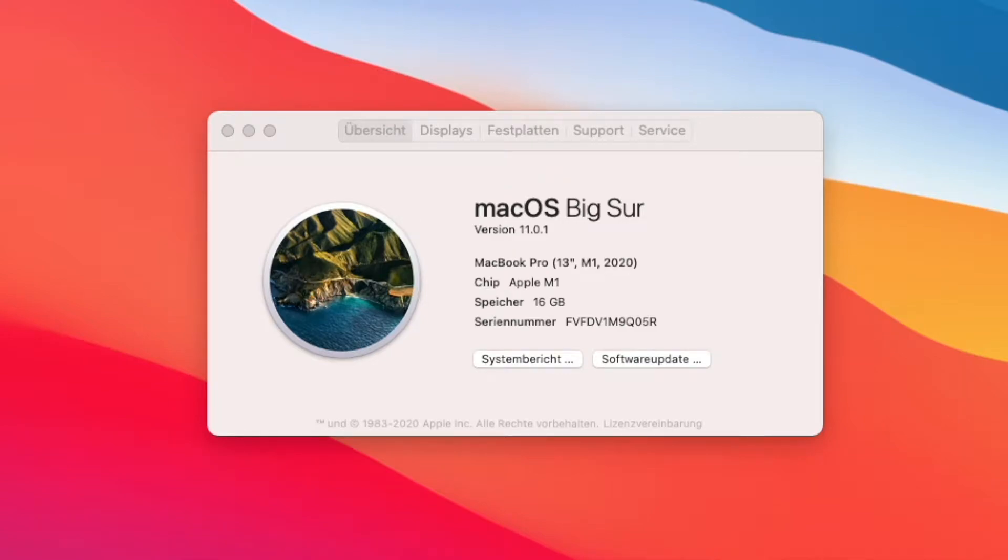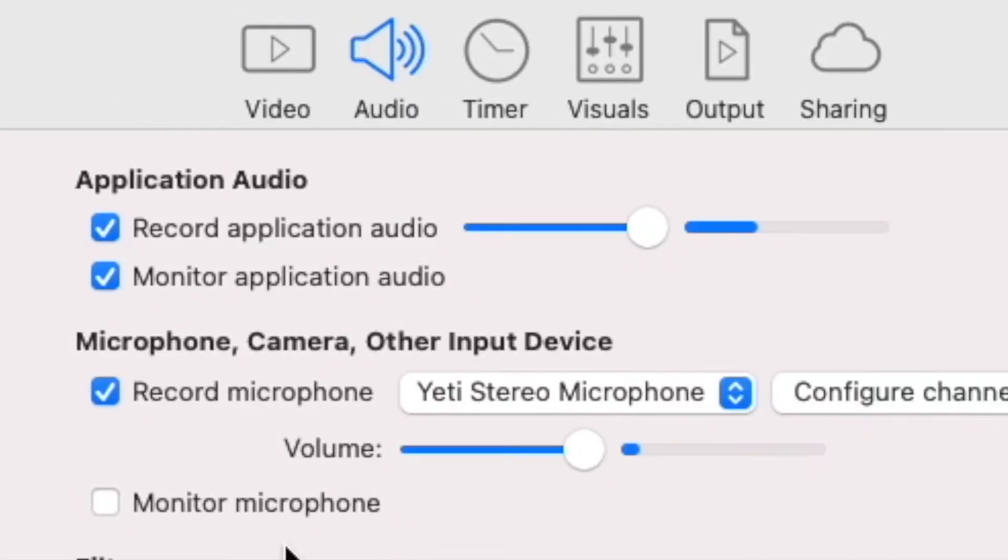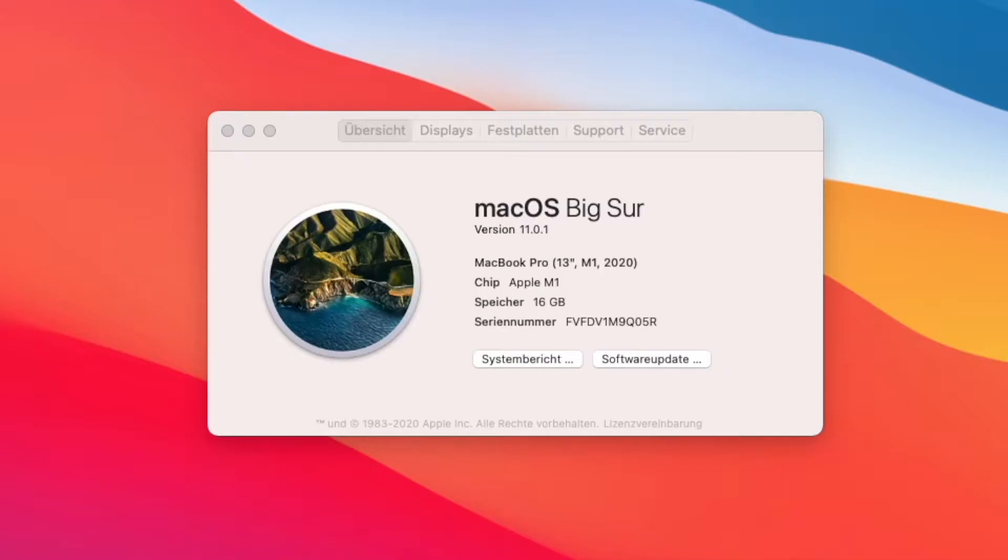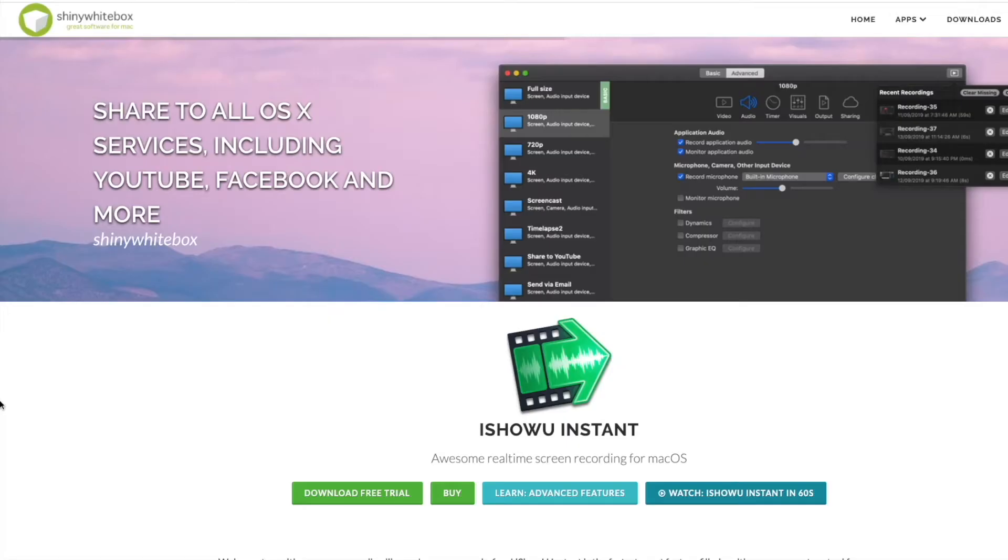Hello guys and welcome to another YouTube video. In today's video I'm going to show you how to record your desktop audio on a MacBook M1 using macOS Big Sur with iShowYouInstant.